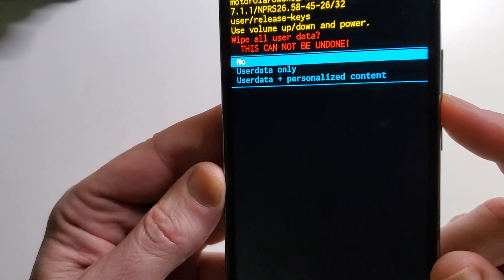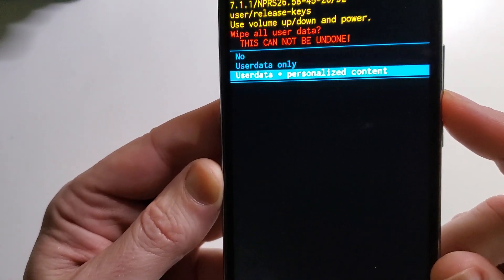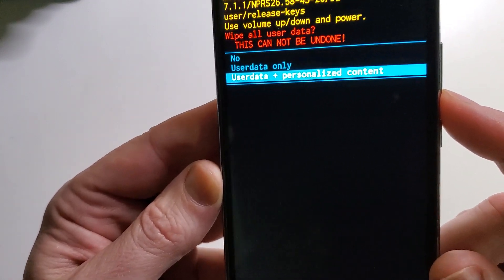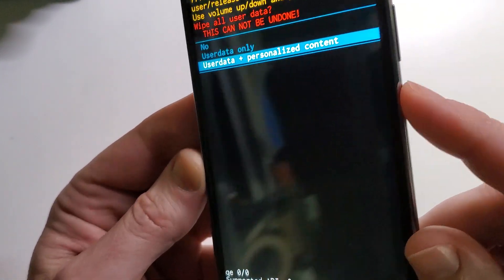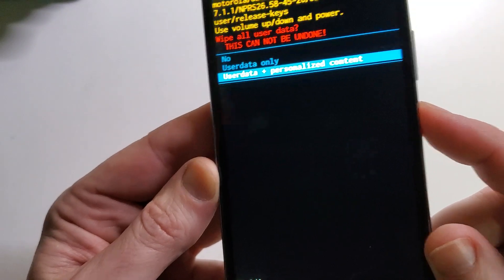Confirm that we want all user data and personalized content. Again, we're going to confirm with power.